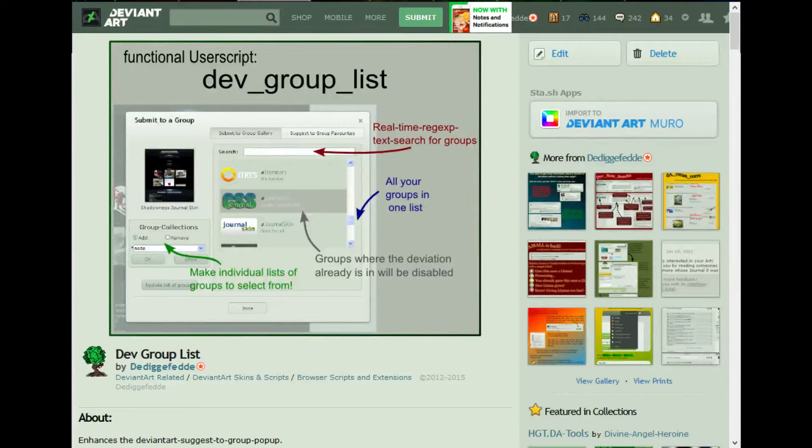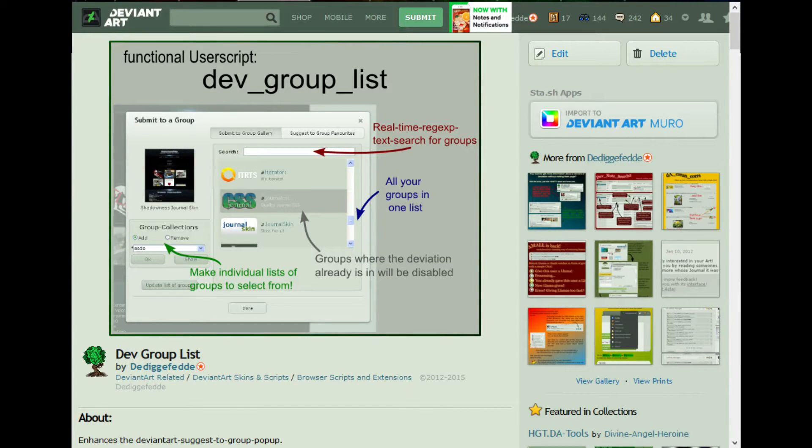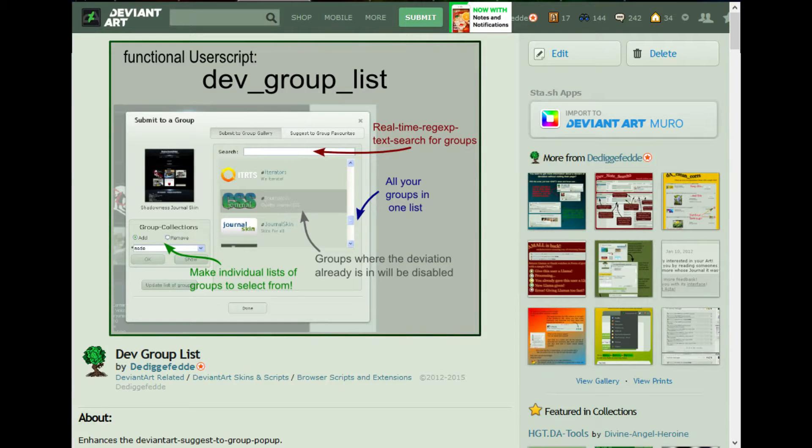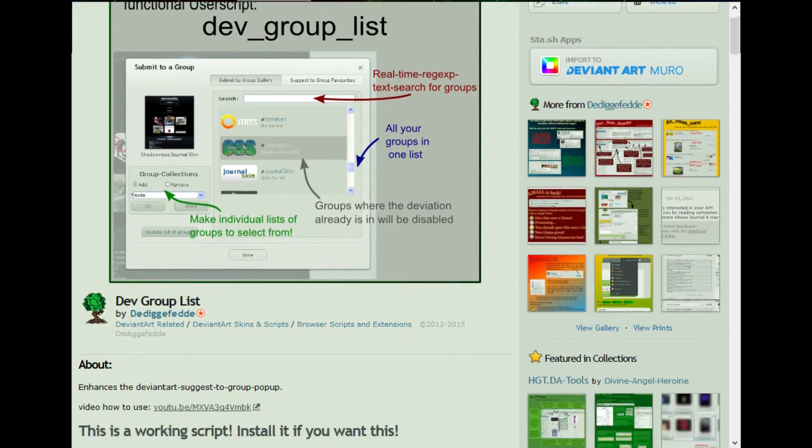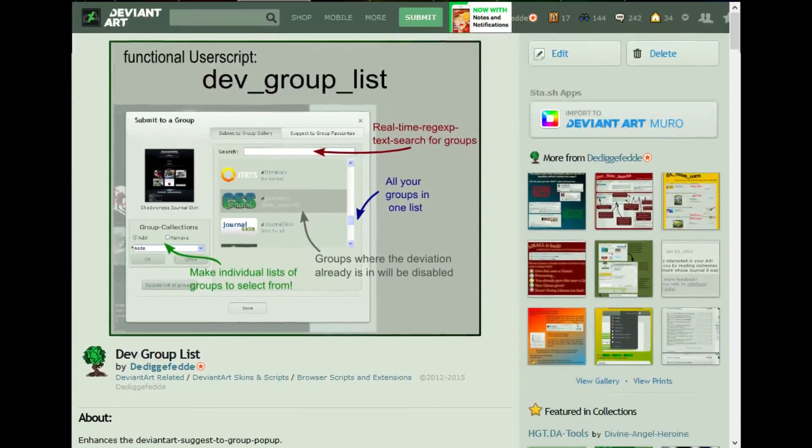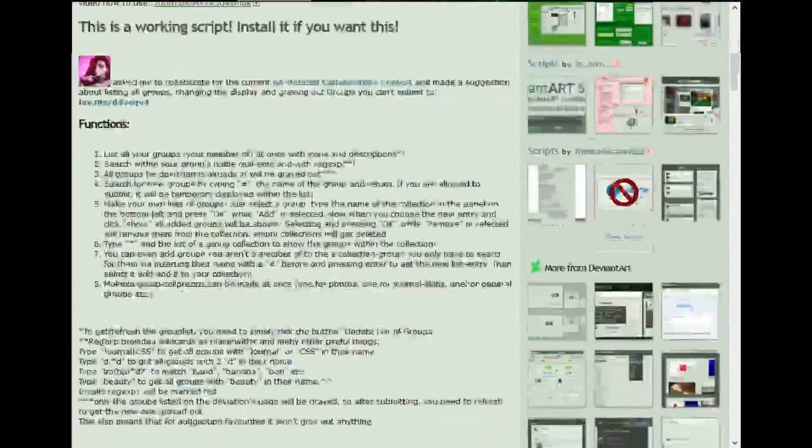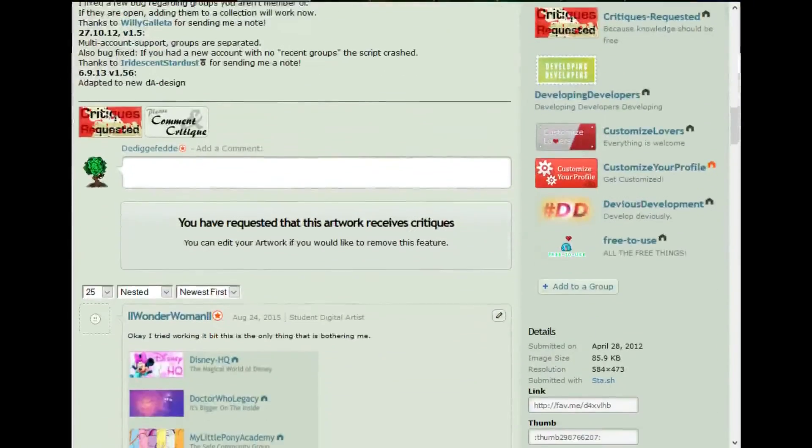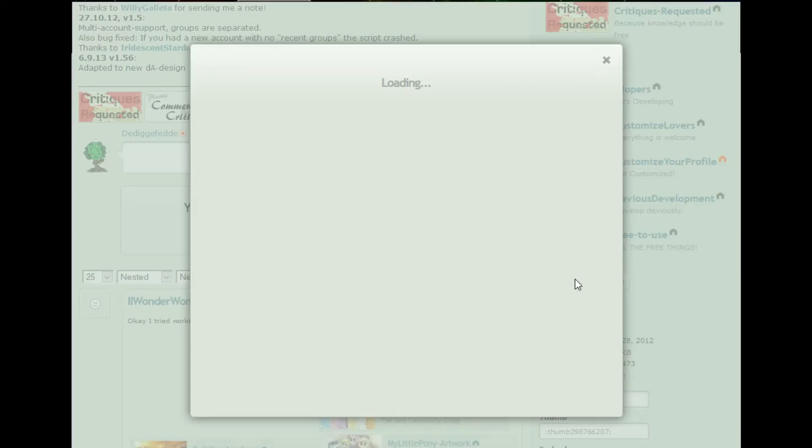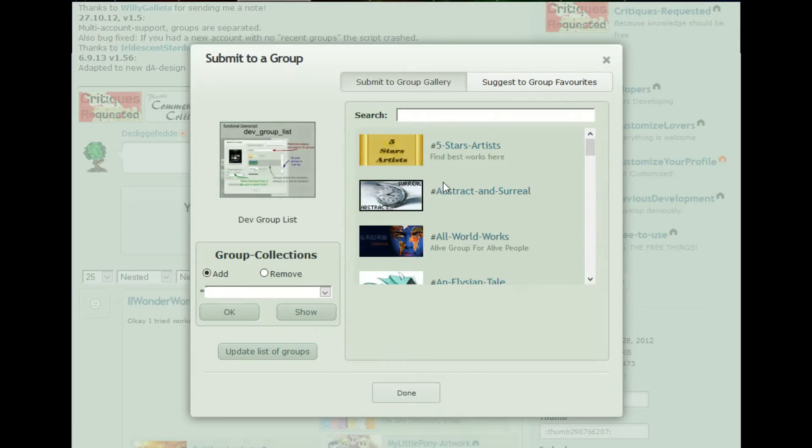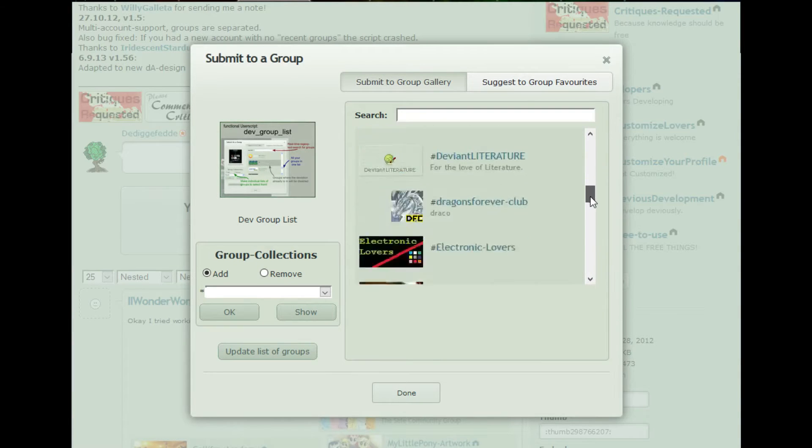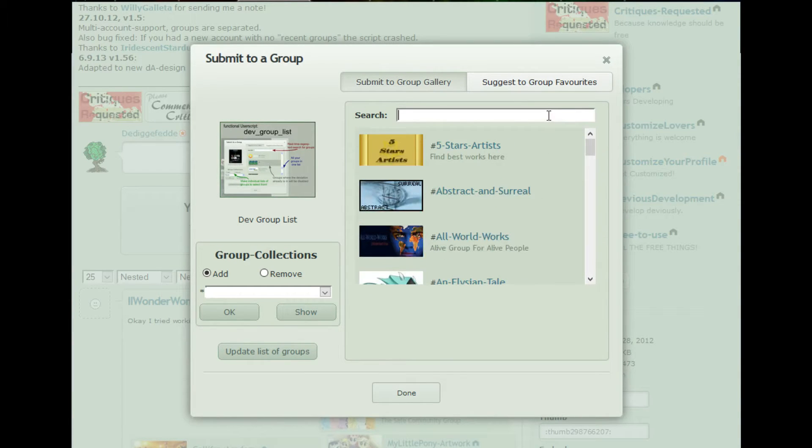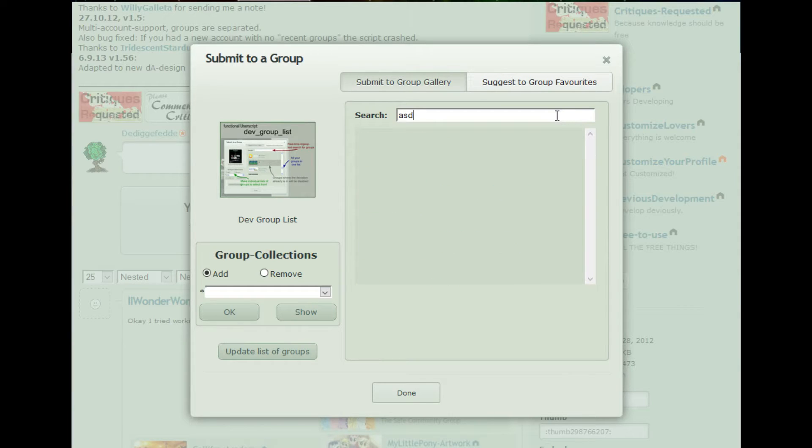Someone using my user script dev_group_list asked me how to make some groups disappear from their list. If you don't know this user script, you can download it for free and install it on major browsers. It will change your group list by giving you a complete list of your groups and a search function.